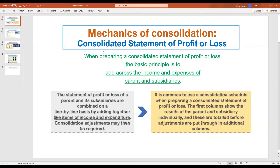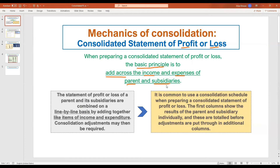Now let's move on to the topic today. The topic for discussion is the consolidated statement of profit or loss. When you prepare the consolidated statement of profit or loss, or the income statement, the basic principle is to add across the income and expenses of the parent and subsidiaries.